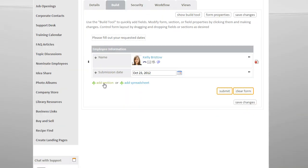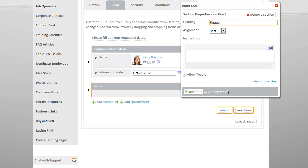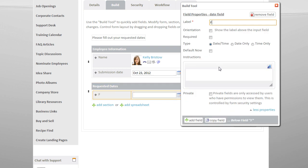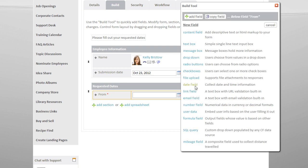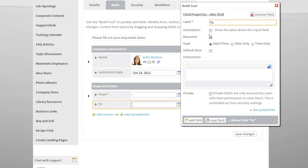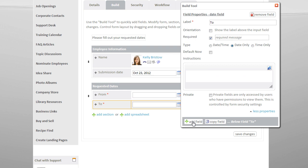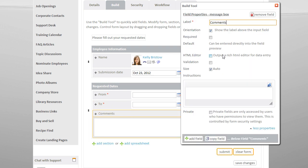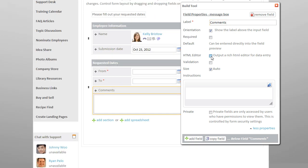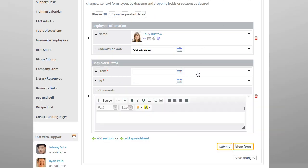Let's create another section and call it Requested Dates. We then add in a From Date field, which I can make a Required field, and then add another date field for the To Date. Below the dates, we can add a message box for the employees to insert comments about their requested time off. And I can choose to use the HTML editor so the employee can format their comments.